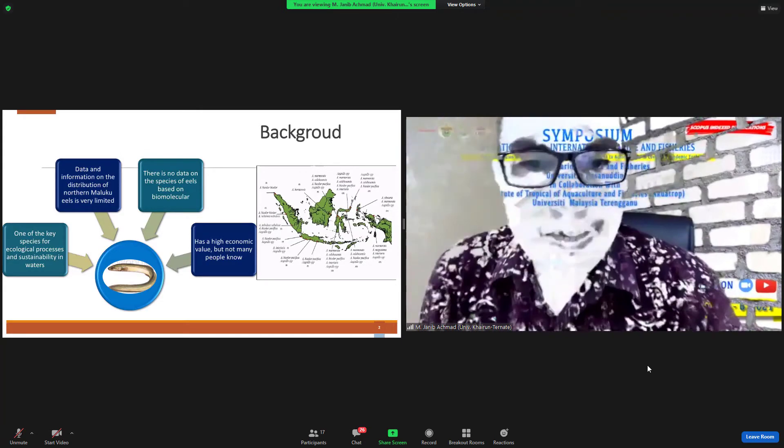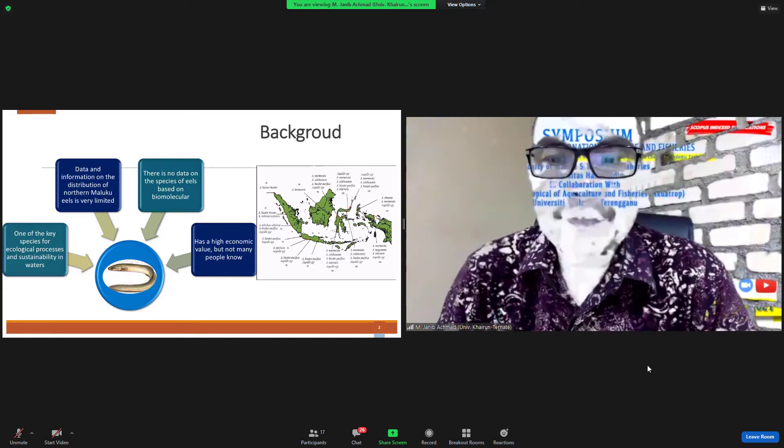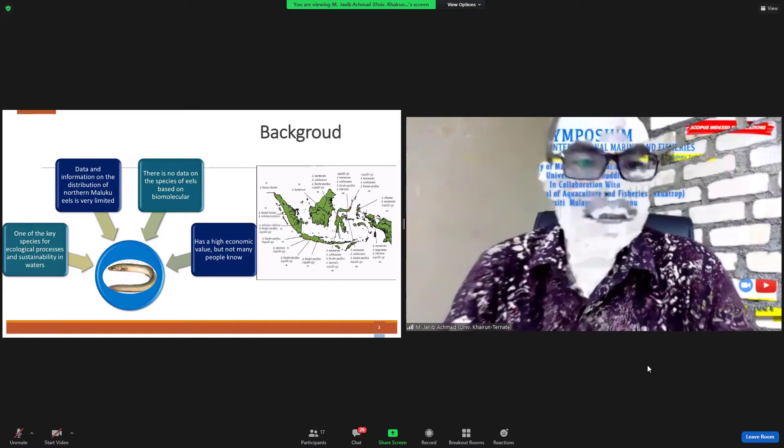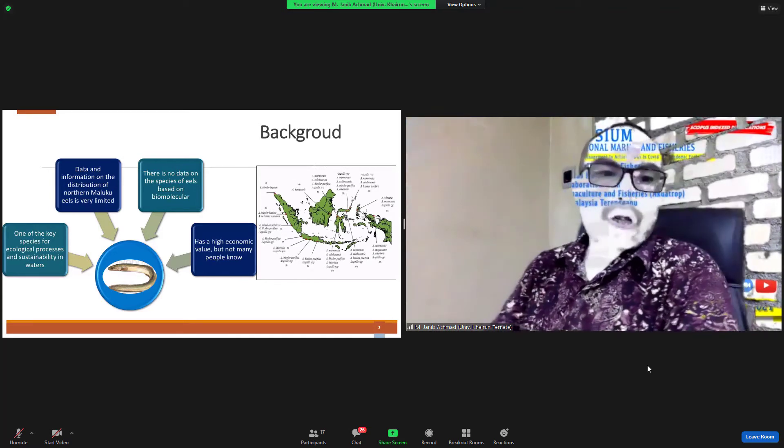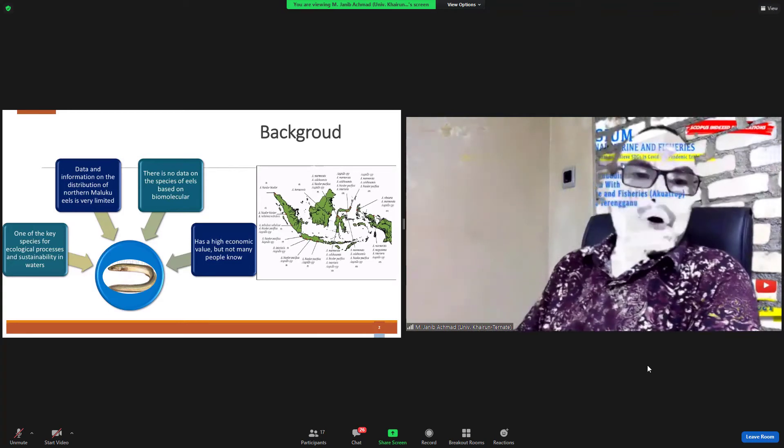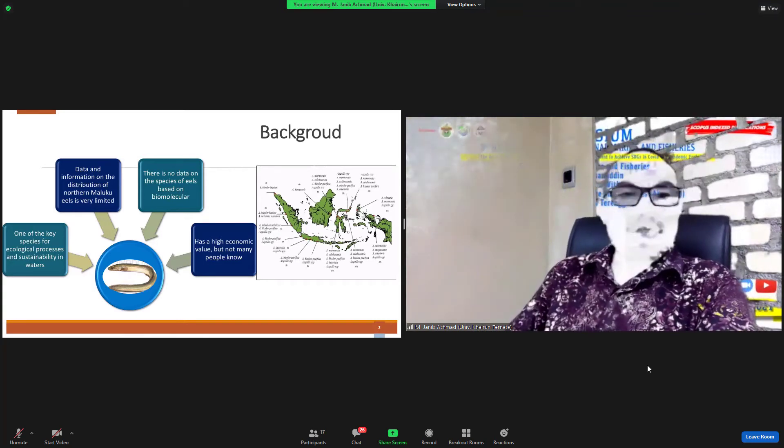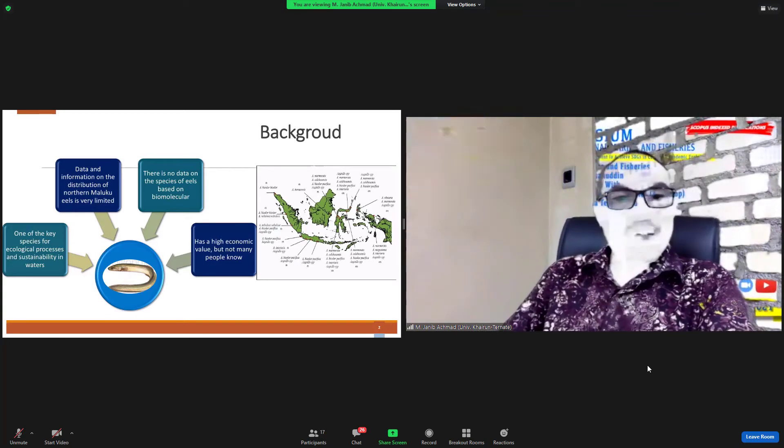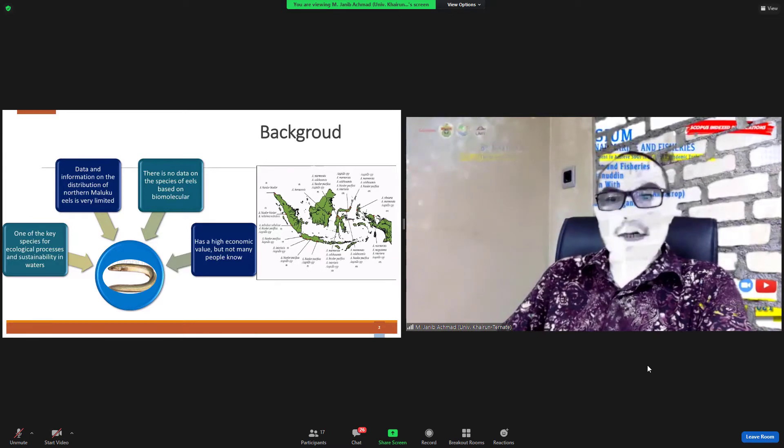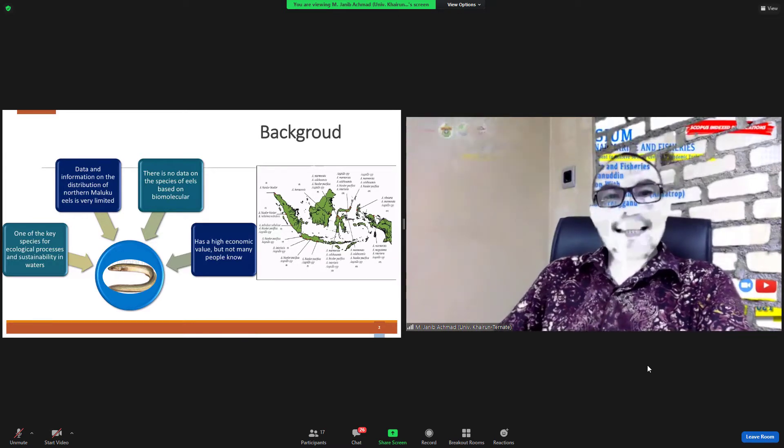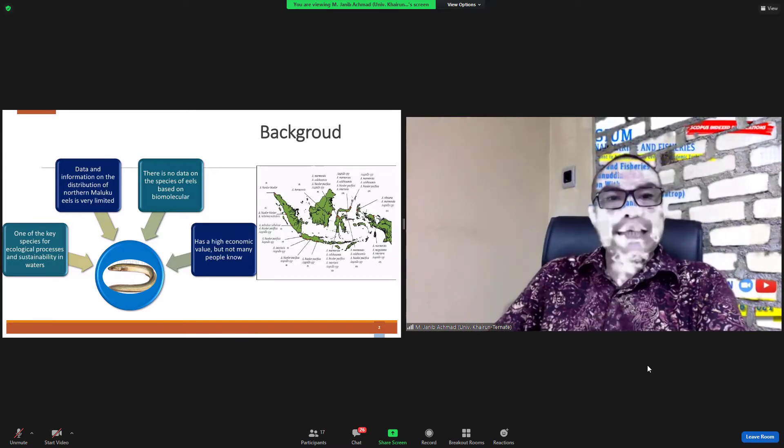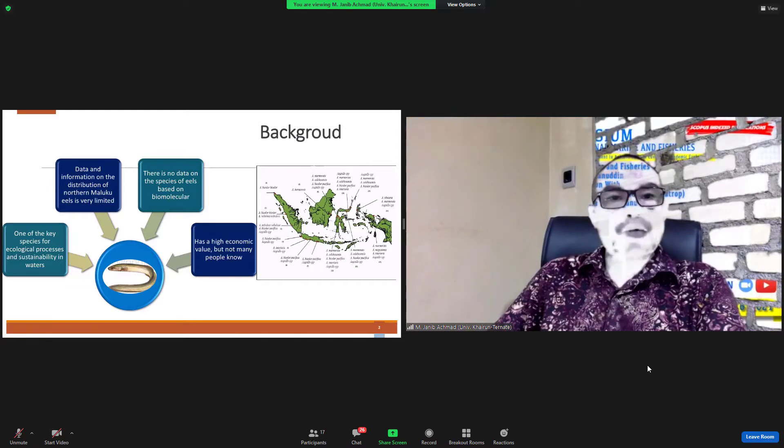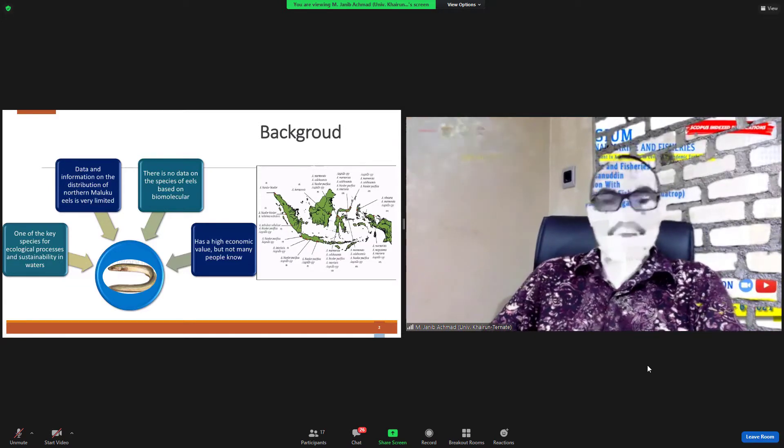The research has four reasons. One, eels are one of the key species for ecological process and sustainability in water. Two, data and information about eels in North Maluku is very limited.